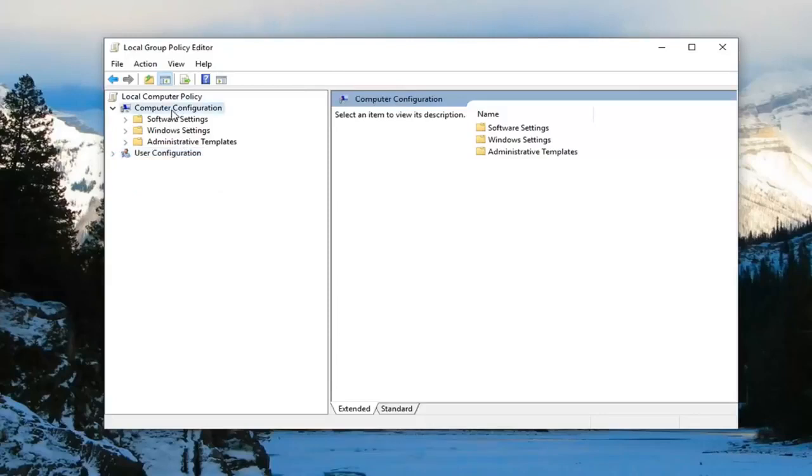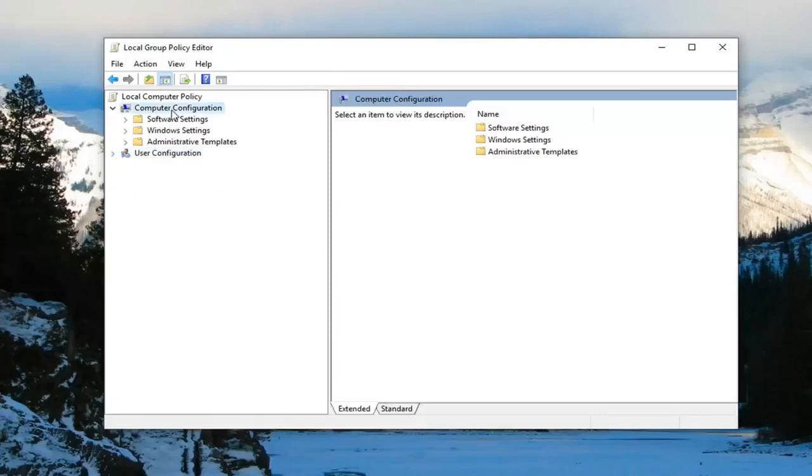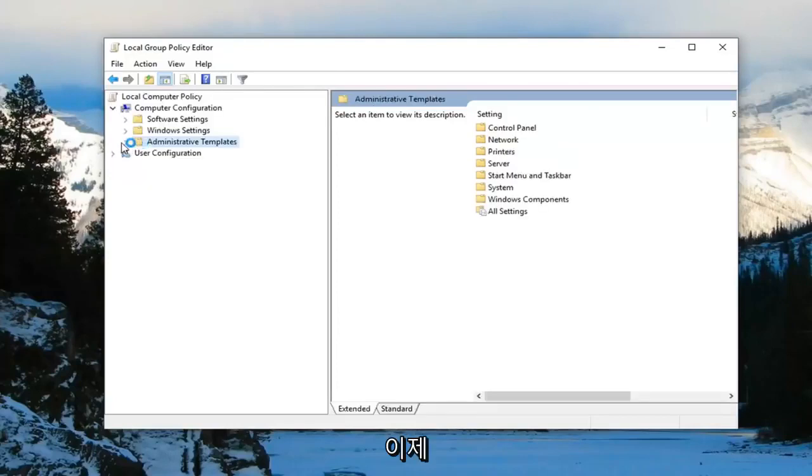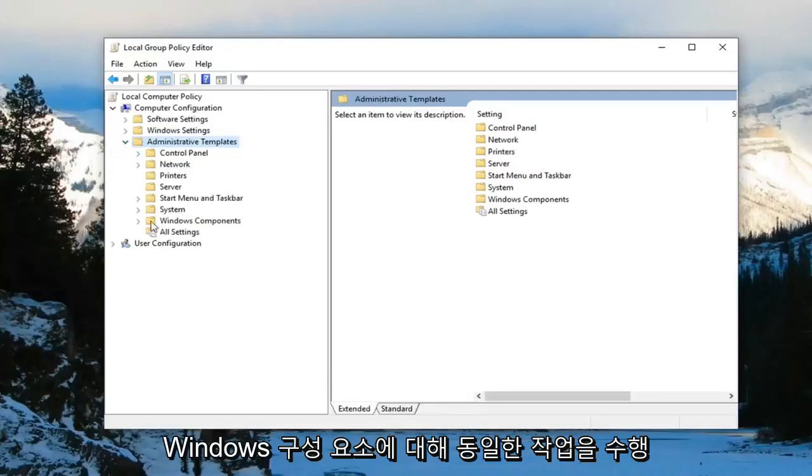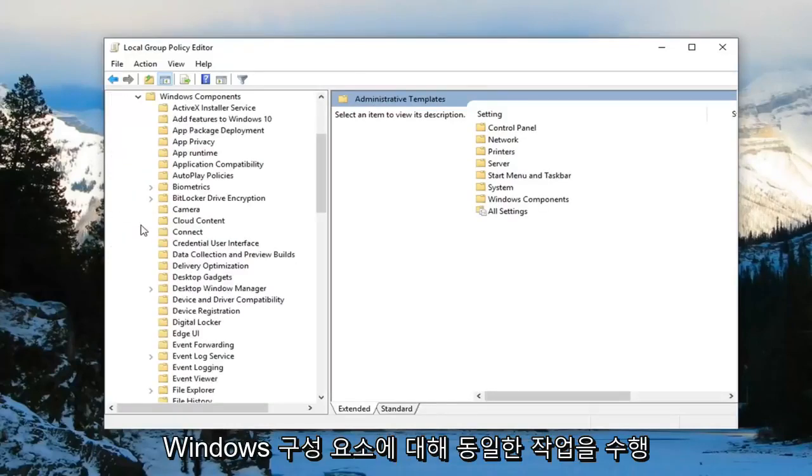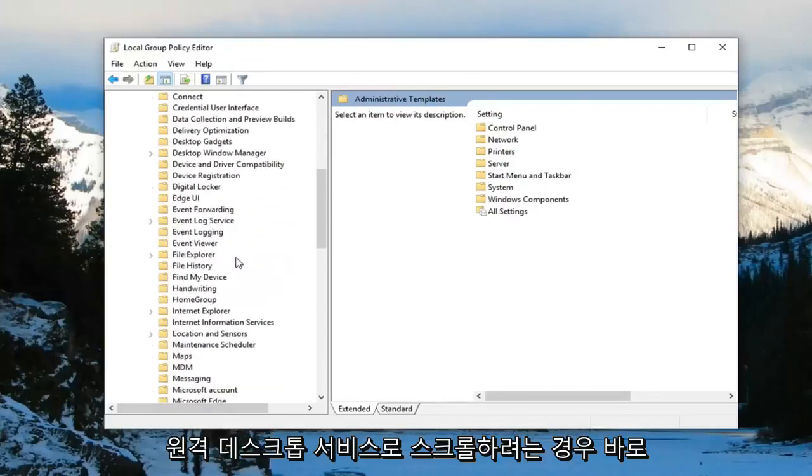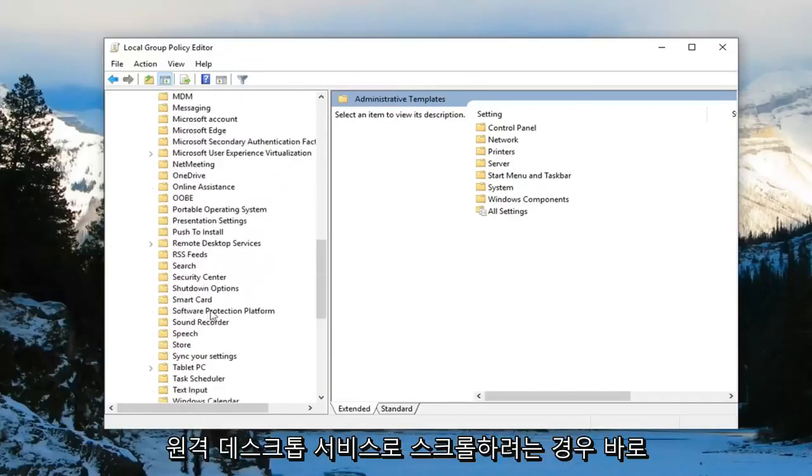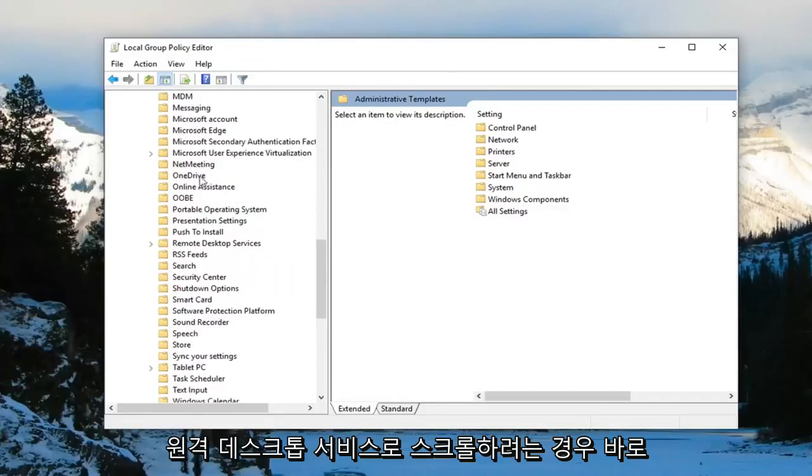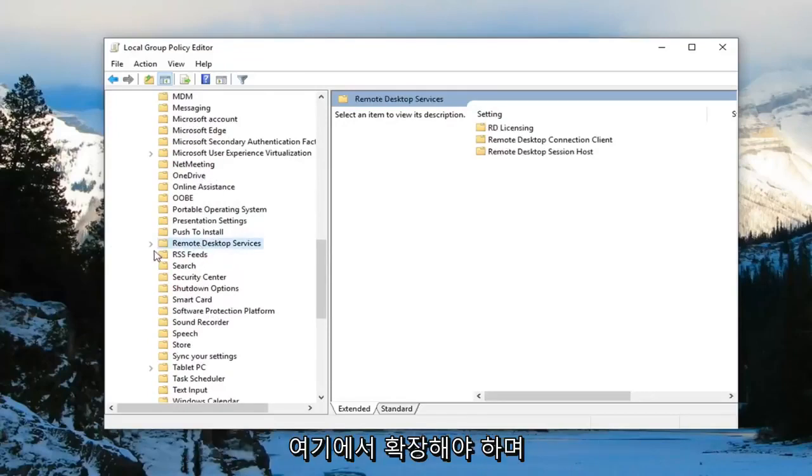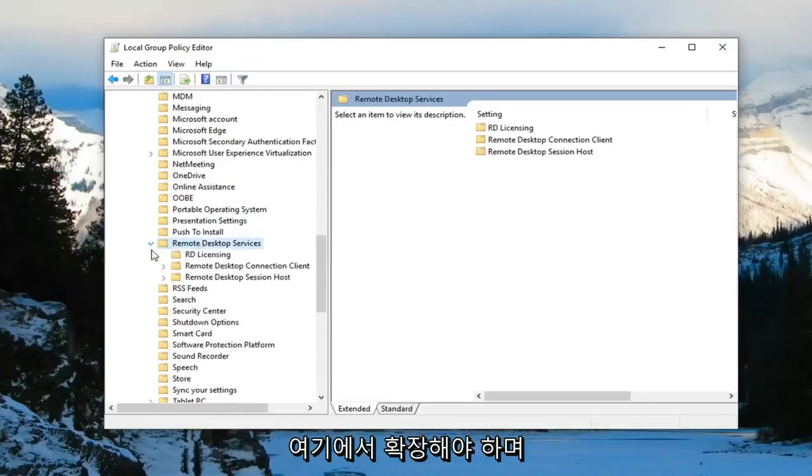So underneath computer configuration you want to expand the administrative templates folder. Now you want to do the same thing for Windows components. And now you want to scroll down to remote desktop services. Should be right here. Expand that.